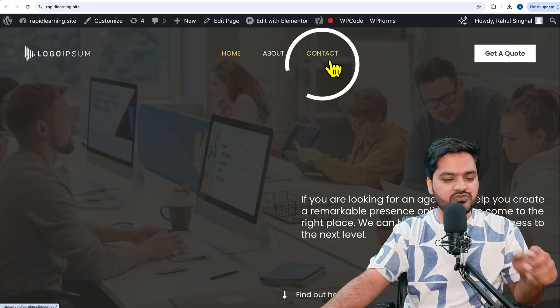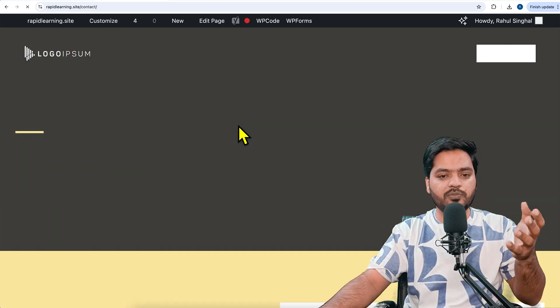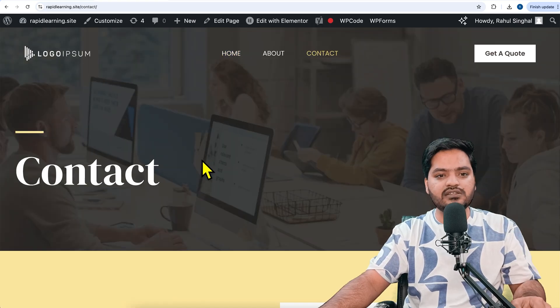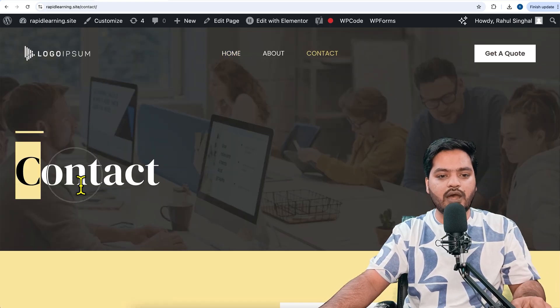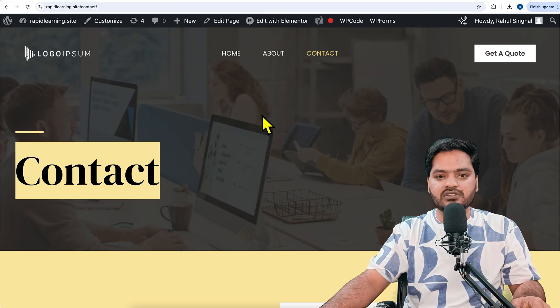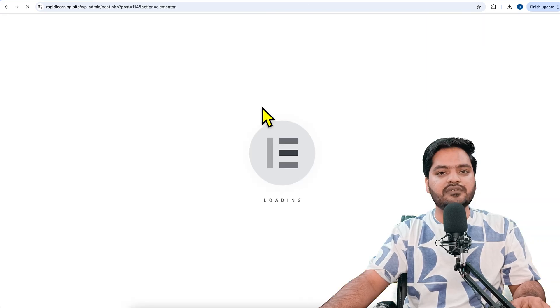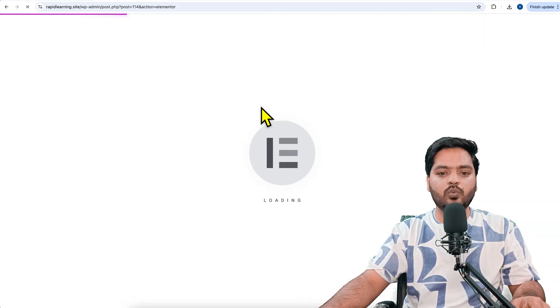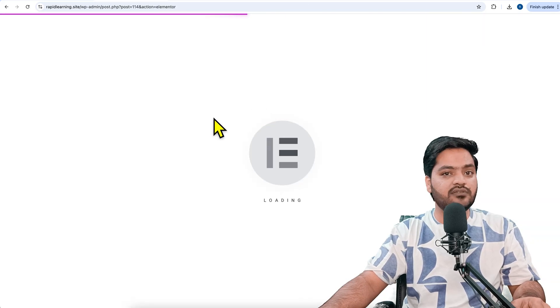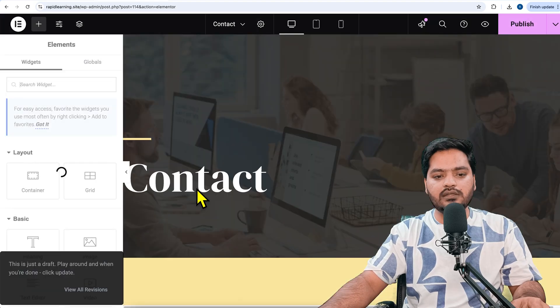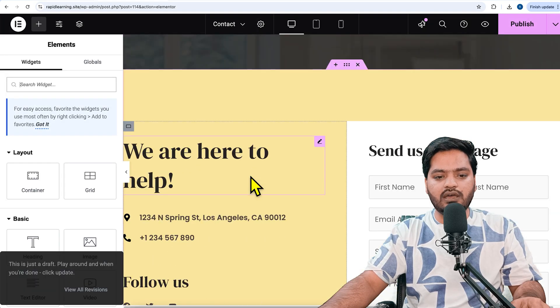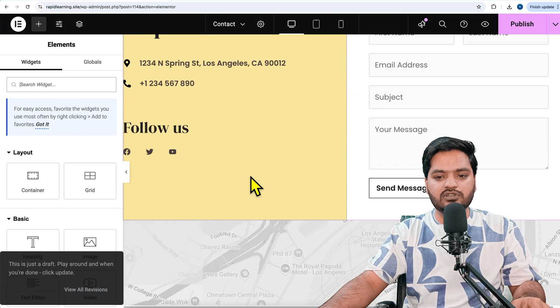Go back to the page where you want to add a button or perform this functionality. Let's say I want to add it on my contact page, so I will click on edit with Elementor. Once I click on edit with Elementor, I need to scroll down and search for the button.